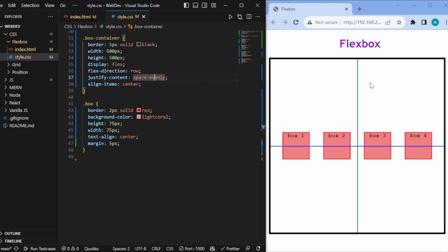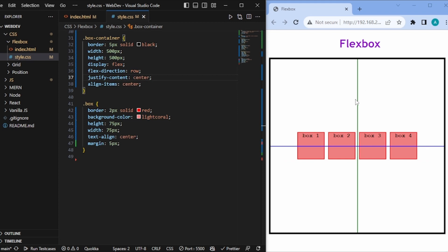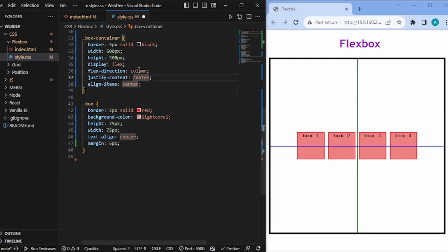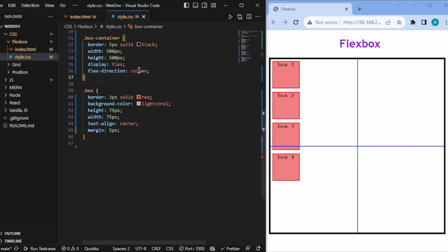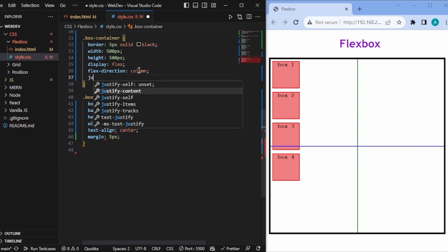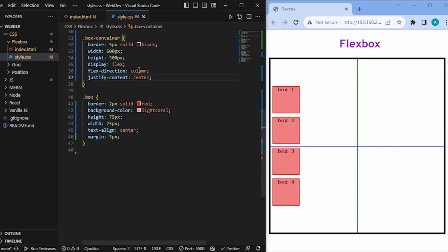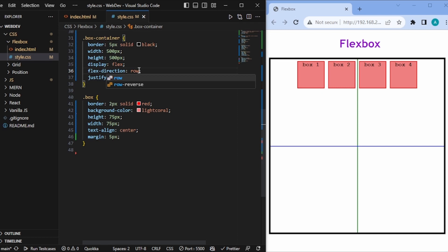We can also make justify-content center, and all the boxes will be centered horizontally. An important thing to note: all of this is because flex-direction is row. If flex-direction becomes column, the roles of justify-content and align-items are reversed — justify-content center would center in the vertical direction instead. So flex-direction is the driver of flexbox, and the rest of the properties follow along.